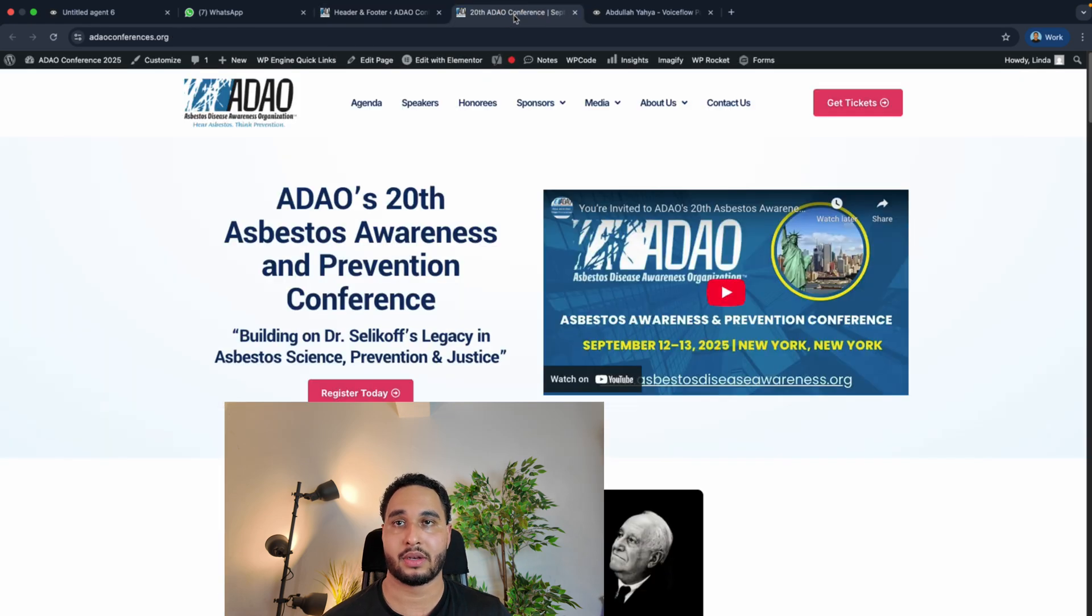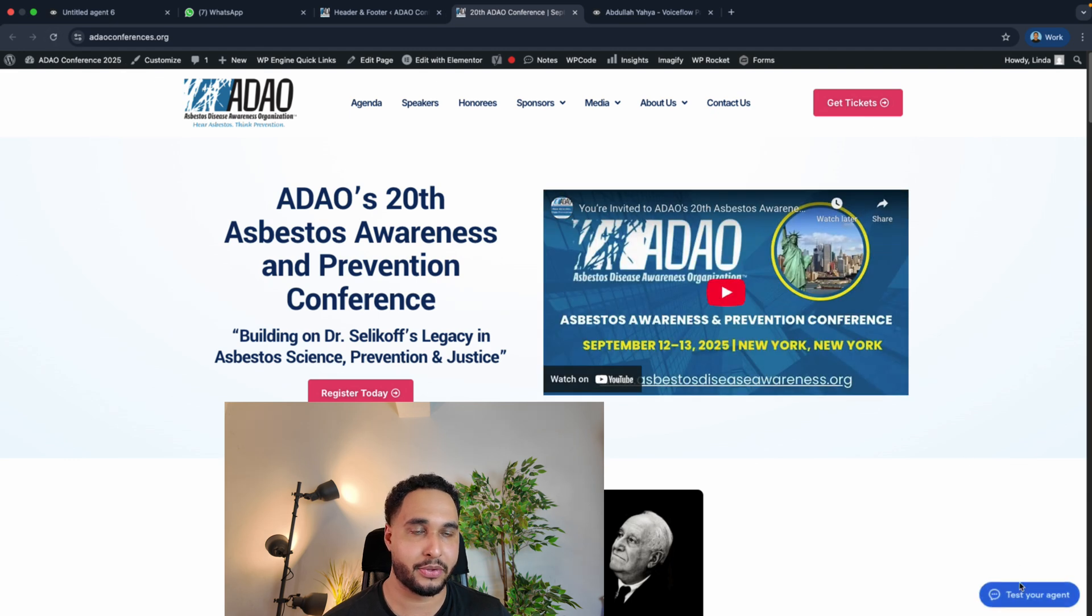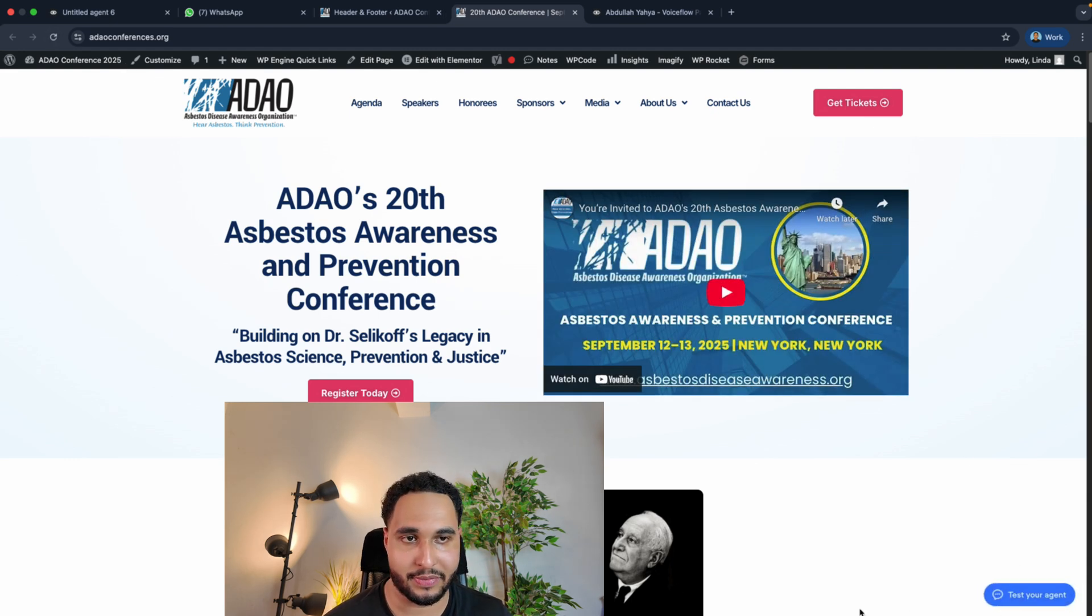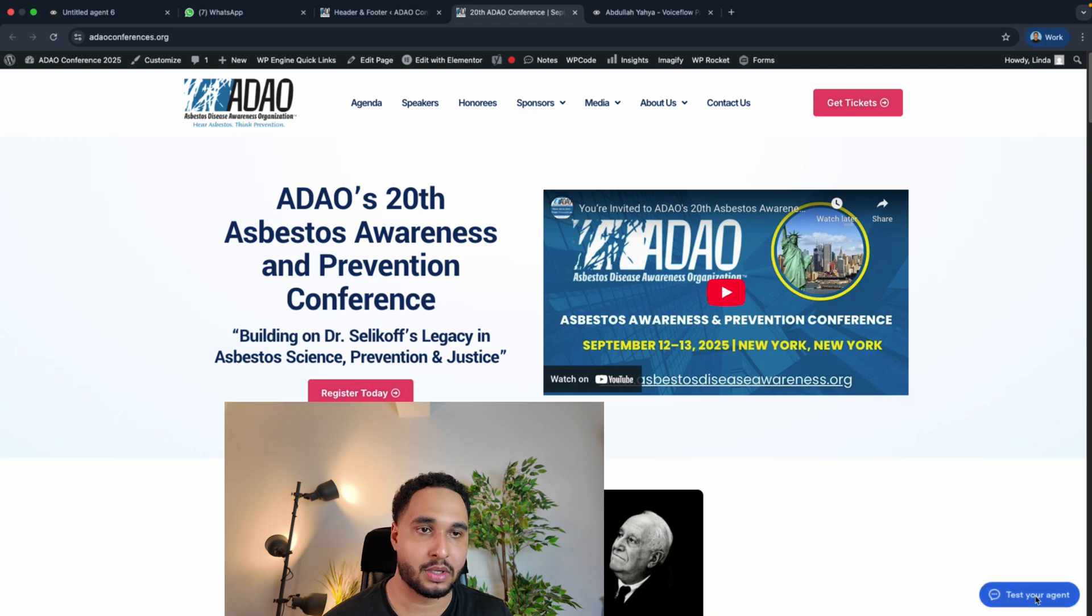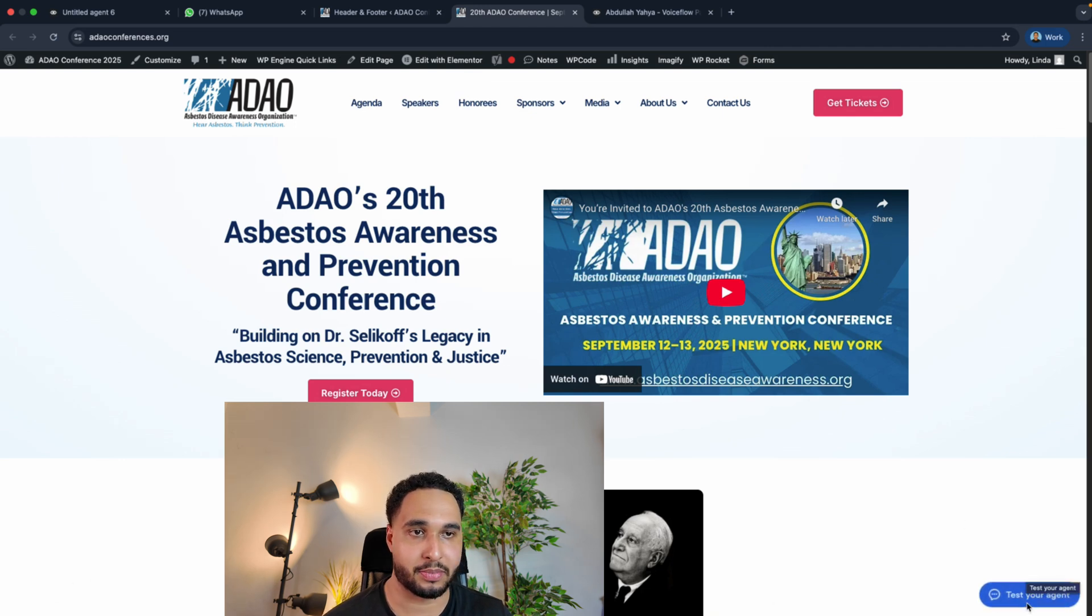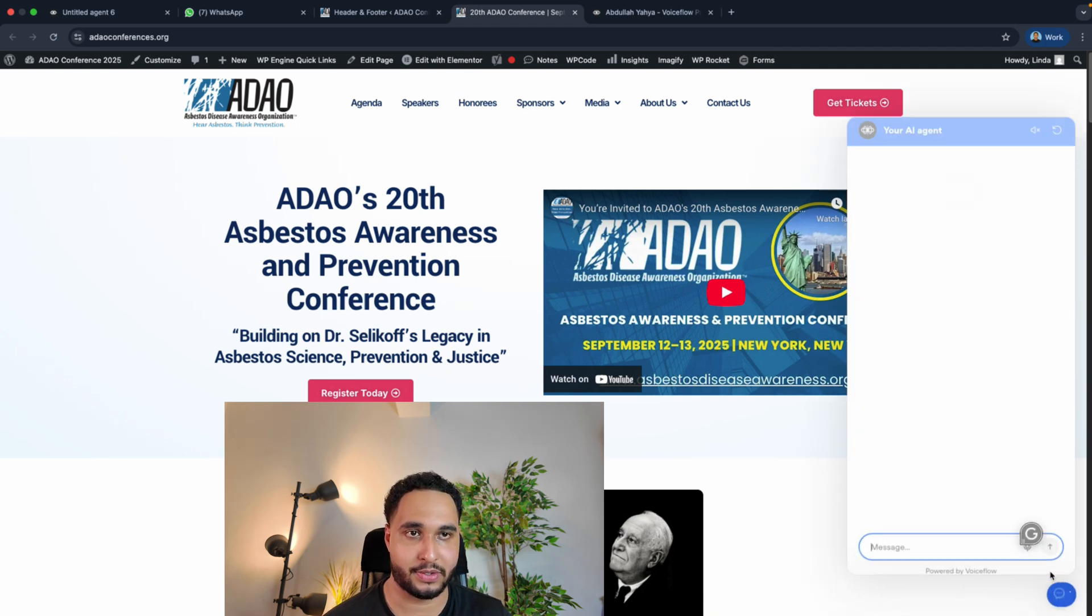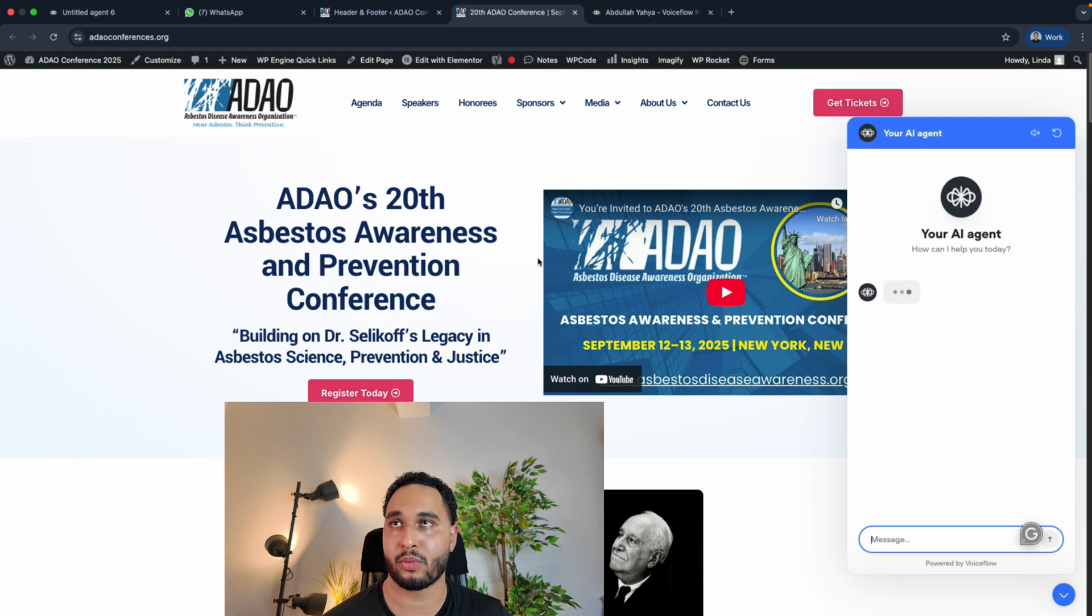Then refresh your website and you will see your chatbot in the bottom right corner, unless you have changed something. But yeah, right now we have integrated our chatbot from Voiceflow into a WordPress website.